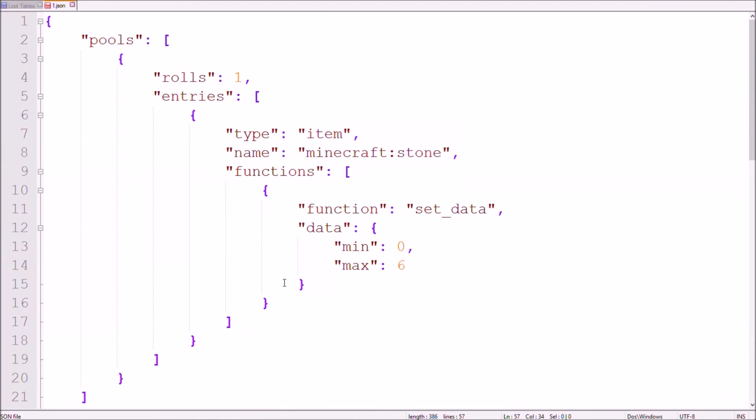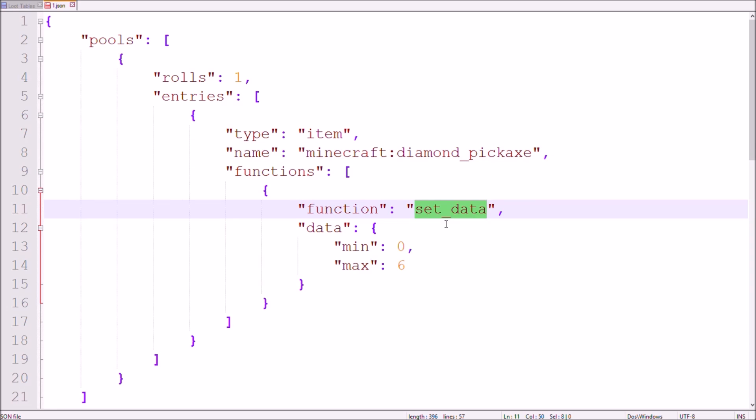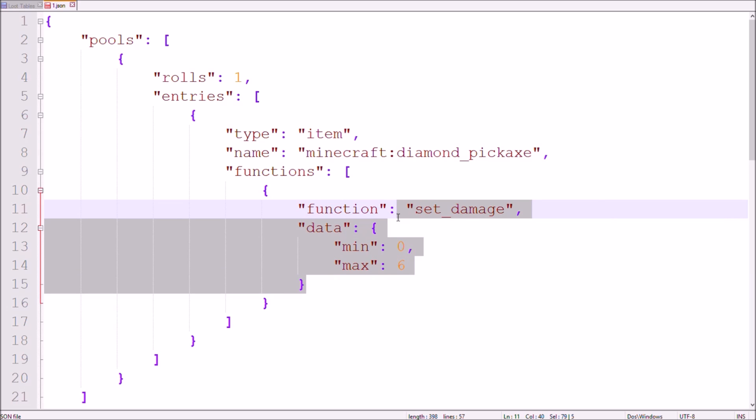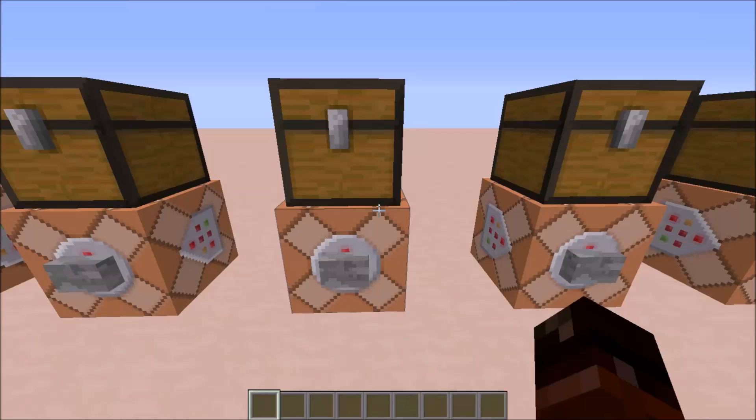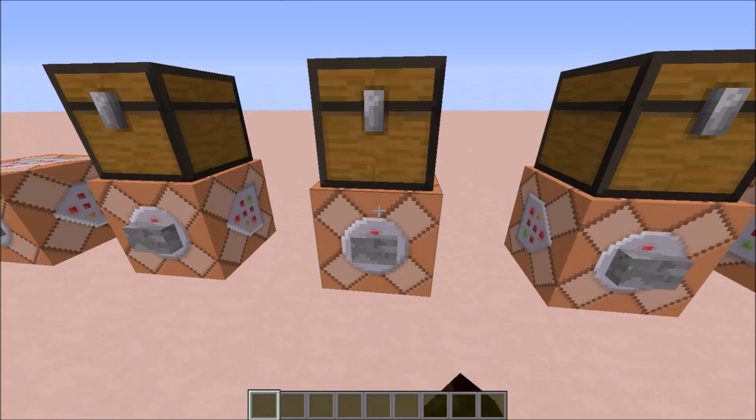If you instead use an item with durability, like in this case a diamond pickaxe, the set damage function comes in handy. Even though you theoretically could use the set data function to get the same result. The set damage function however needs the damage tag followed by a decimal number between 1 and 0. While 1 means the tool is completely fresh and lower values give you shorter lasting tools.